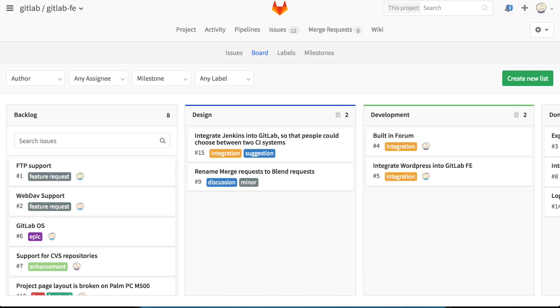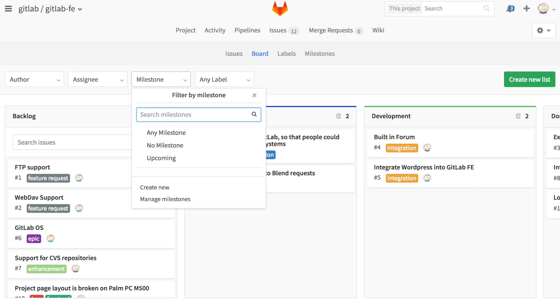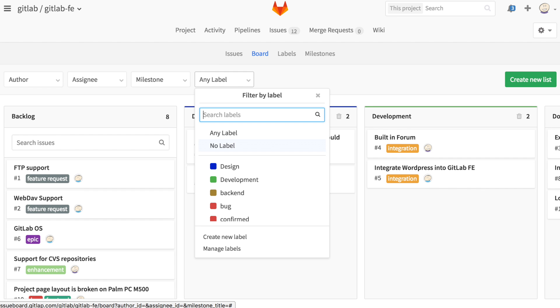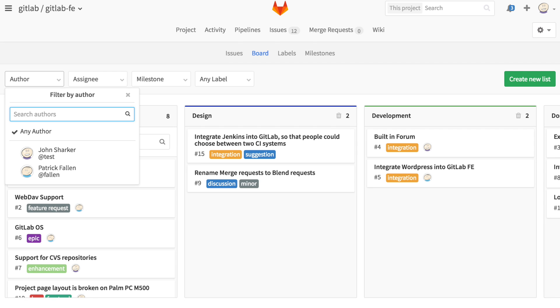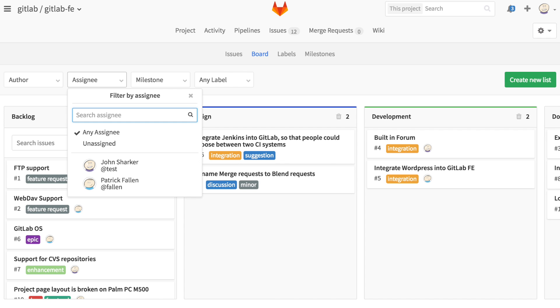You can also filter issues via the board itself. From here, you can filter by milestone, by label, by author, and by assignee.